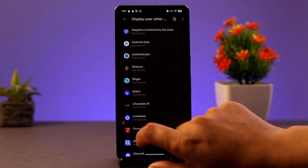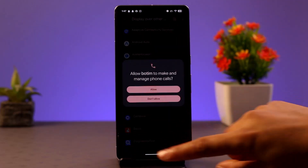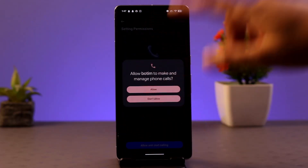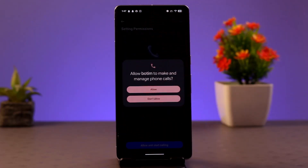Once you've done that, you can find the screen share option. All you need to do is swipe up and you'll find the share screen button. Look for the screen share icon and tap on it.